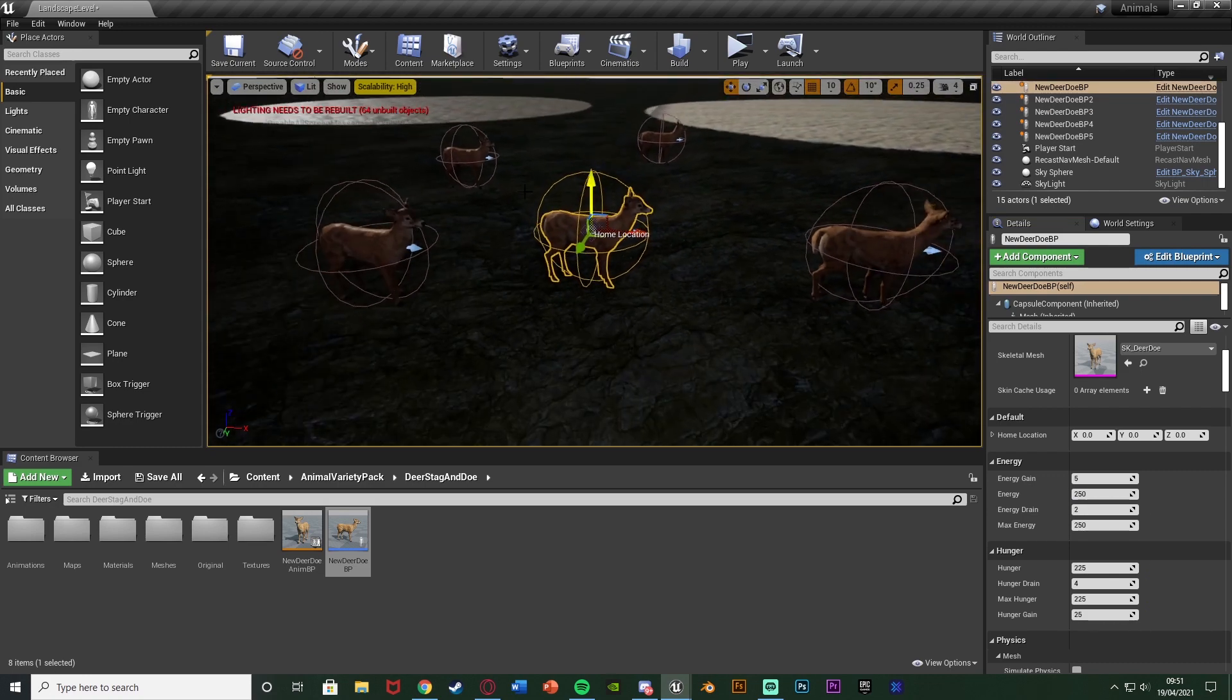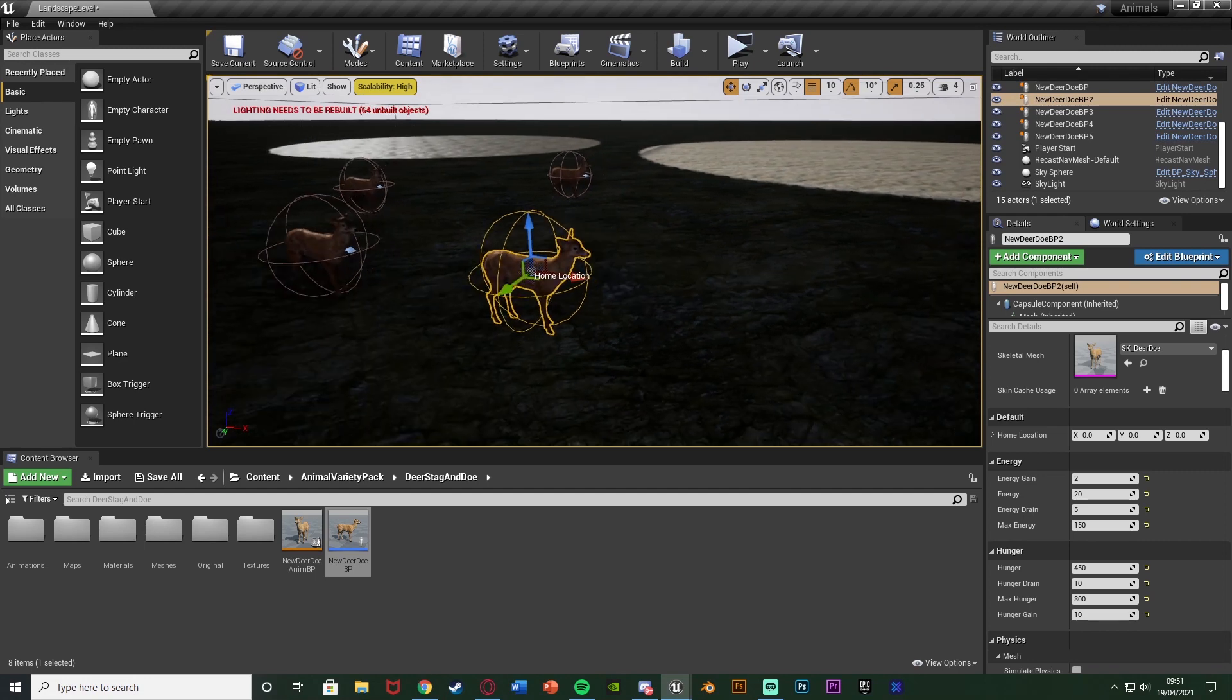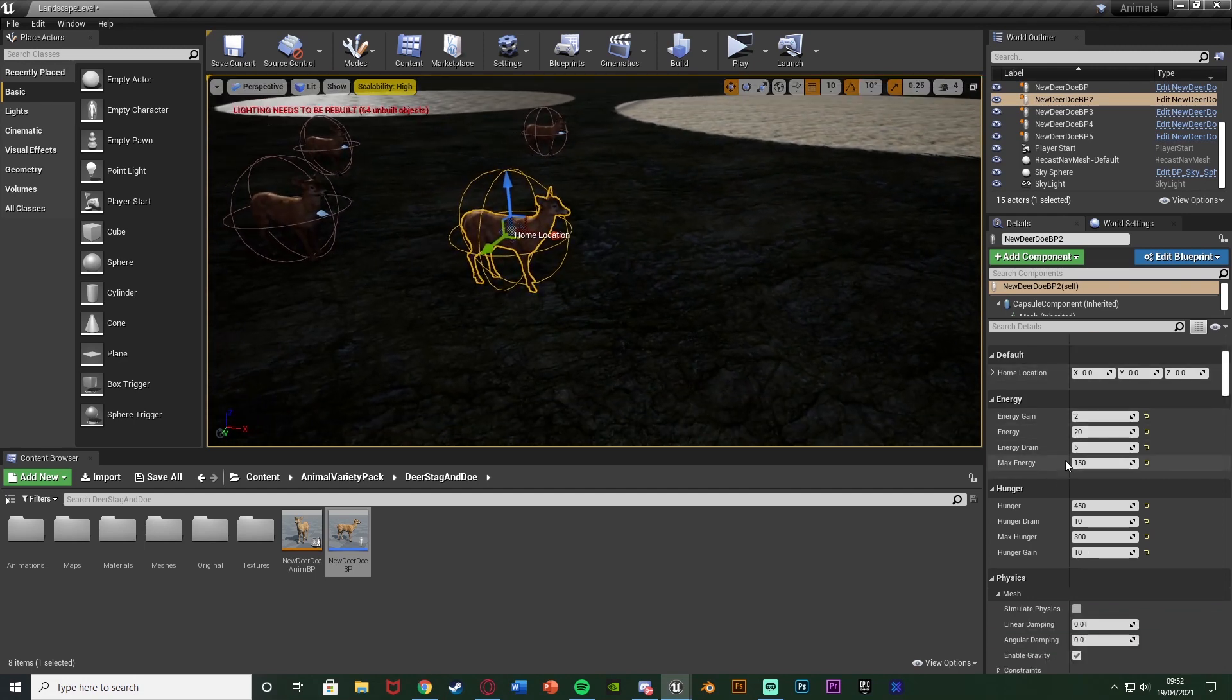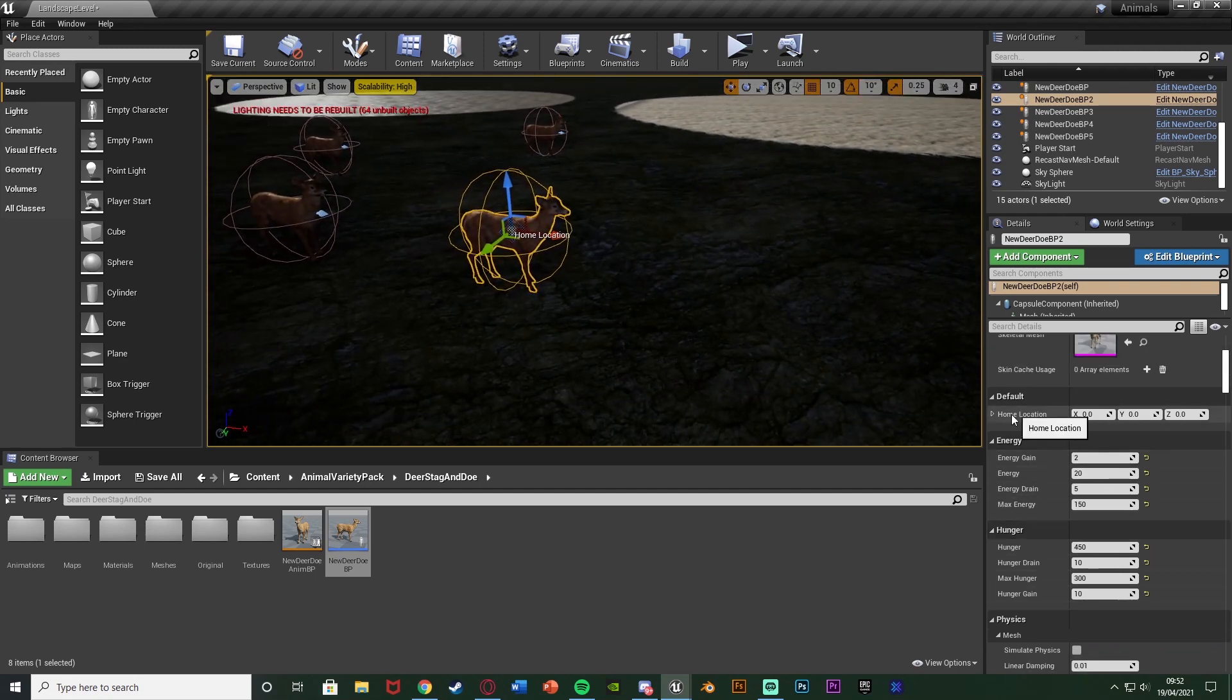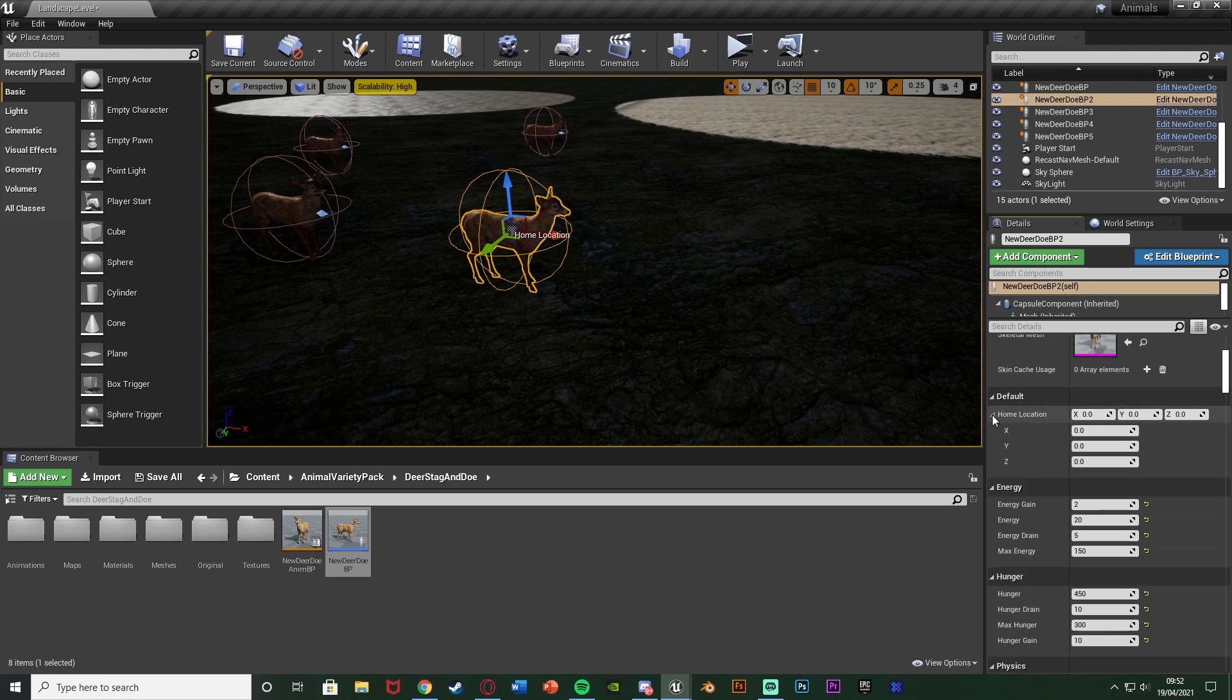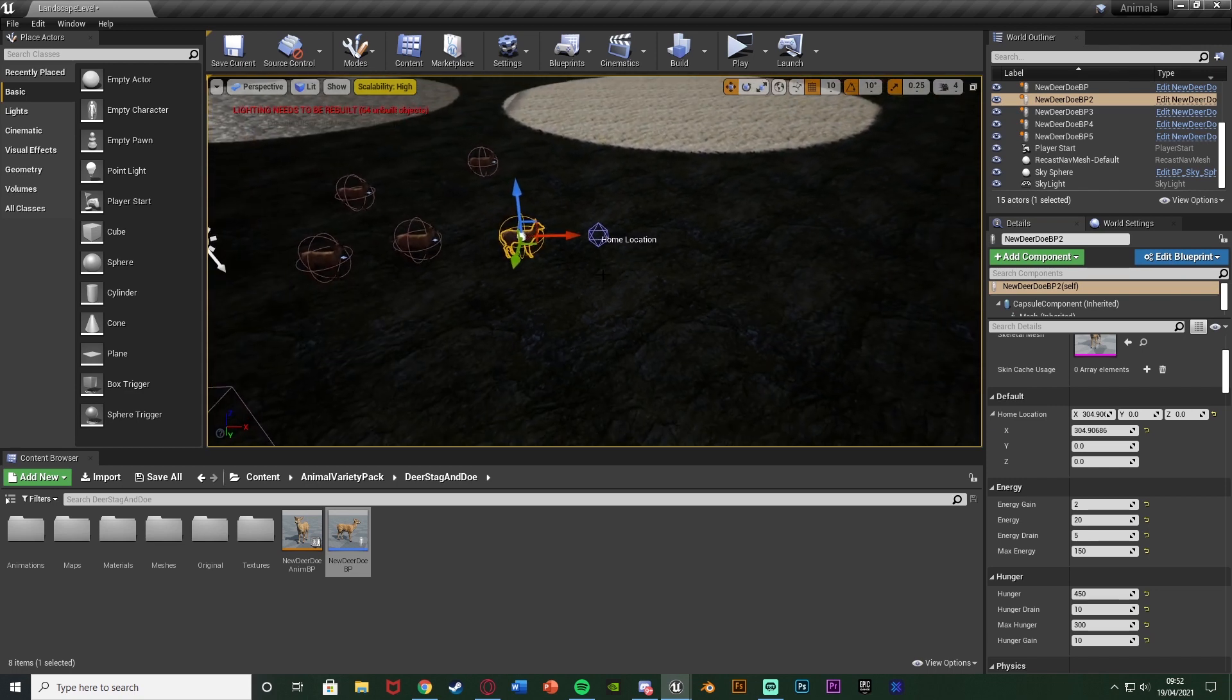Then you can also see that if we select these, we have a home location here. If I select this one again, this is the one I modified, I'm going to scroll down where we have these default values, and you can see we have home location. I'm going to open this up, and we can move the X, Y, and Z coordinates to move the home location like so.